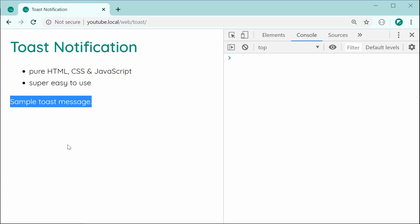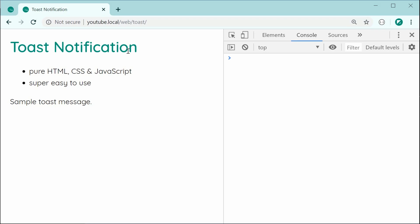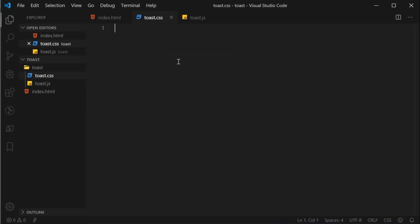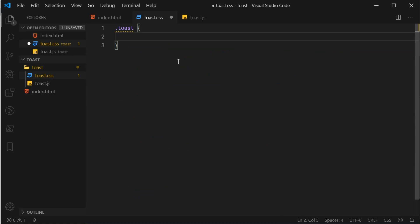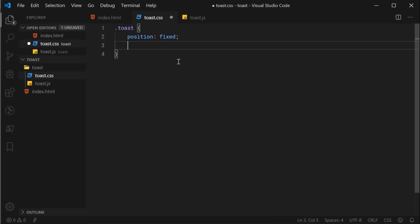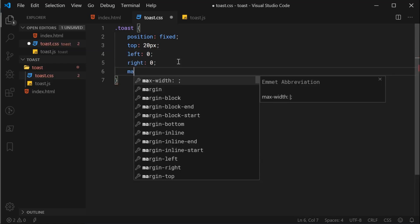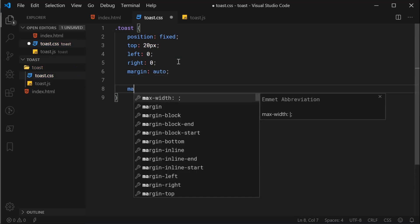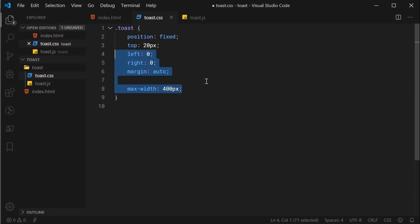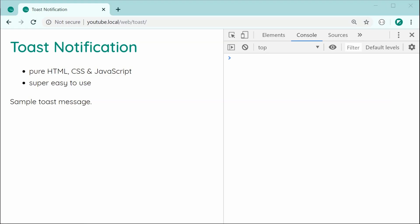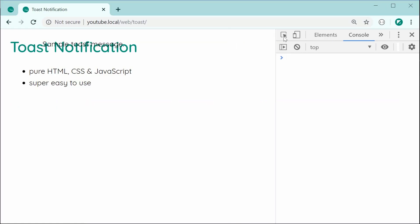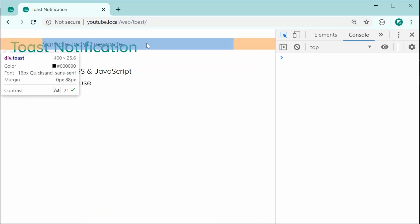Now let's work on the CSS to actually position this message in the top center of the webpage. Inside the CSS, let's target the class of toast. We're going to say position fixed so that the toast appears on top of everything else on the webpage even when scrolling down. We'll also set a top of 20 pixels, a left of 0, a right of 0, and a margin of auto, along with a maximum width of 400 pixels. Combining all four of these properties is going to horizontally center the toast on the webpage. Saving and refreshing, we can see in the inspector that it is in fact centered.